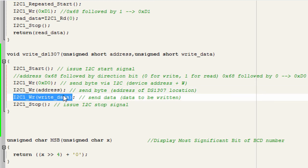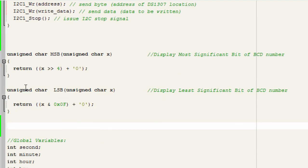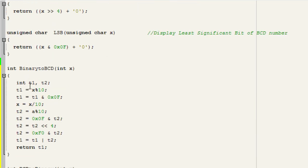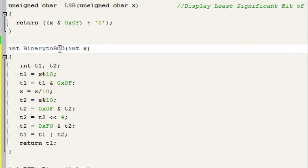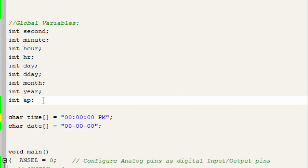Then we write to that register and send a stop command. Because register contents are in BCD format we cannot directly add or subtract, so we must convert BCD to binary before manipulating data, and convert binary back to BCD before writing. We create two functions: binary_to_BCD to convert binary to BCD when writing, and BCD_to_binary to convert BCD to binary when reading.